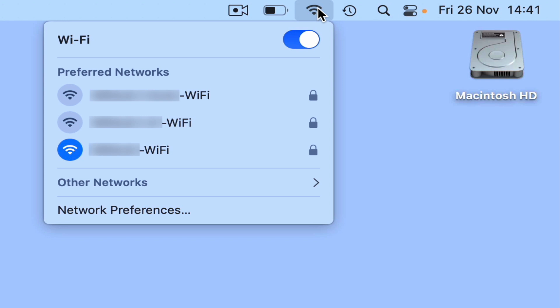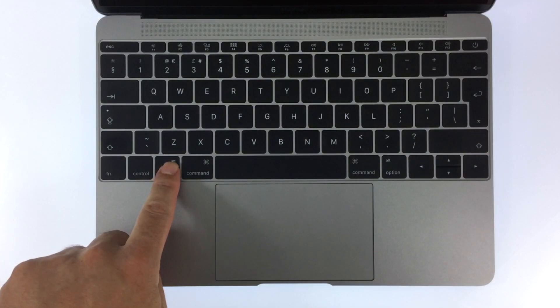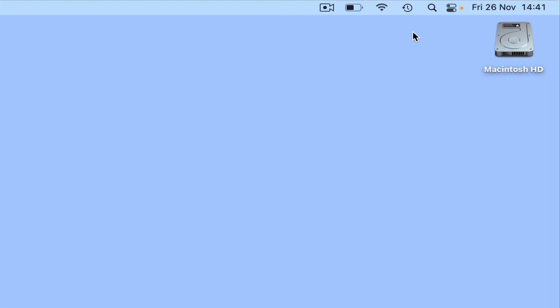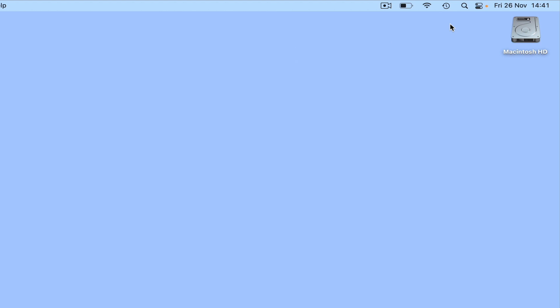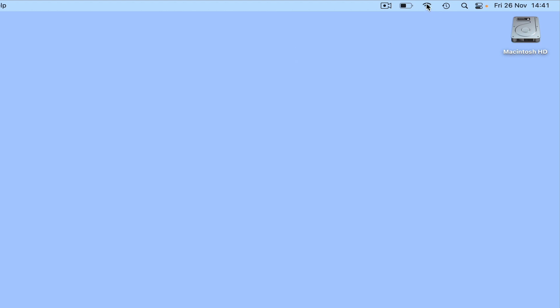Our computer is already connected to a wireless access point. However if we press and hold down the Option key on our keyboard and then select the Wi-Fi icon, rather than a list of wireless access points that we can connect to, we're shown additional information about the wireless connection that our computer has made with our wireless access point.